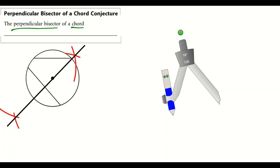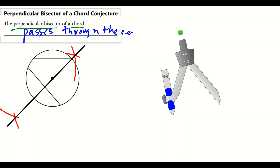Notice that this perpendicular bisector passes through the center of the circle. So the Perpendicular Bisector of a Chord Conjecture states: the perpendicular bisector of a chord passes through the center of the circle.